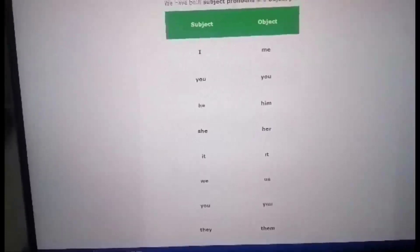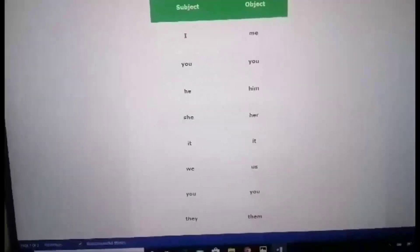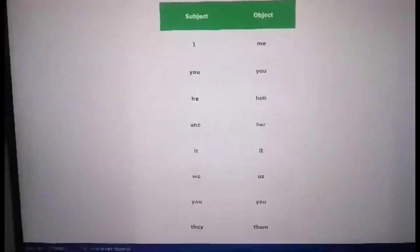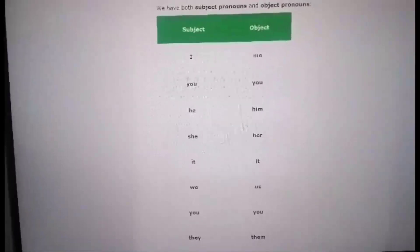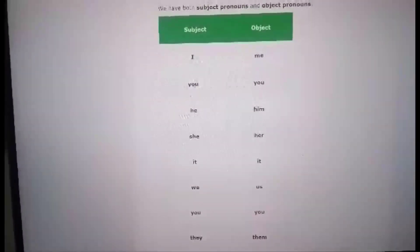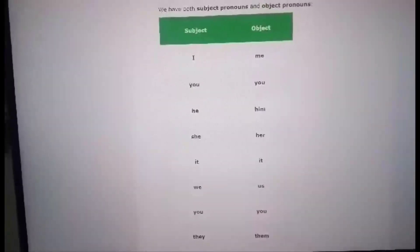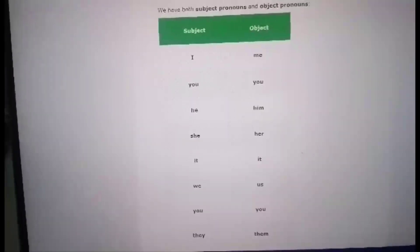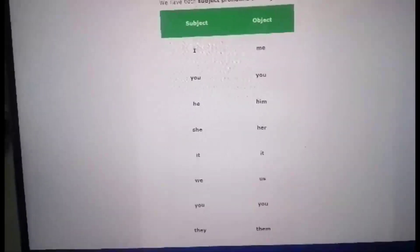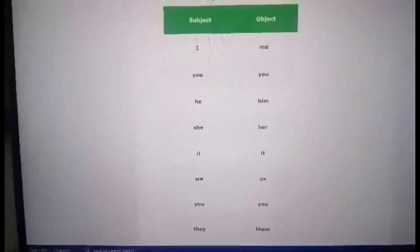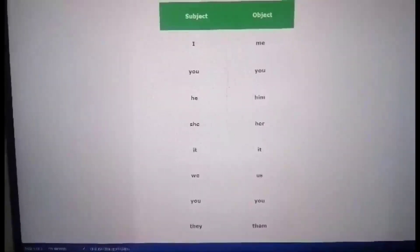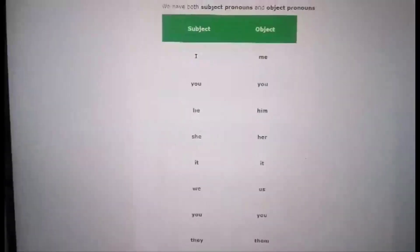She as subject, her as object. It as subject, it as object. We as subject, us as object. You as subject, you as object. Why are we repeating 'you' here? Because 'you' can refer to one person or a group of people — singular and plural. They as subject, them as object.